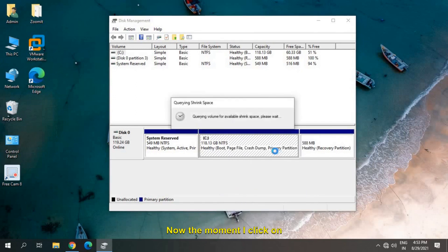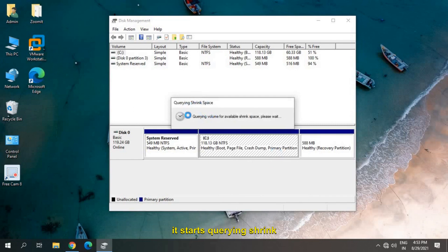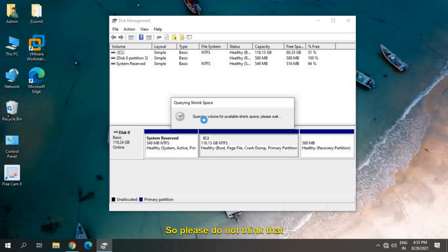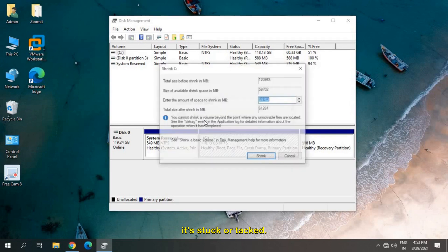Now the moment I click on Shrink Volume, it starts querying shrink space. So when you click on Shrink Volume, it will take some time, maybe two to three minutes. Please do not think that it's stuck or hung.